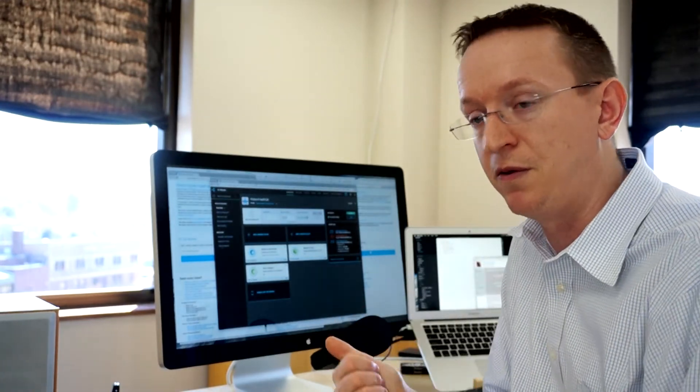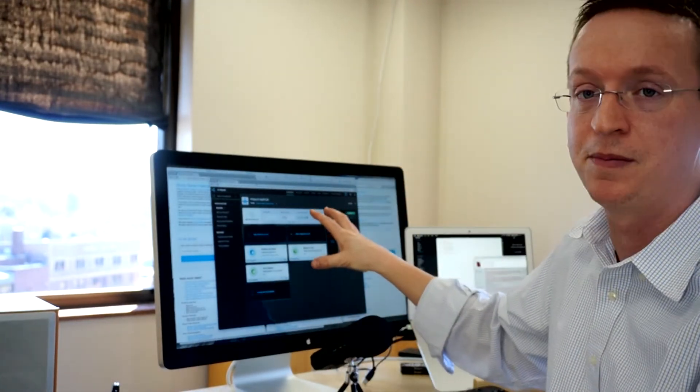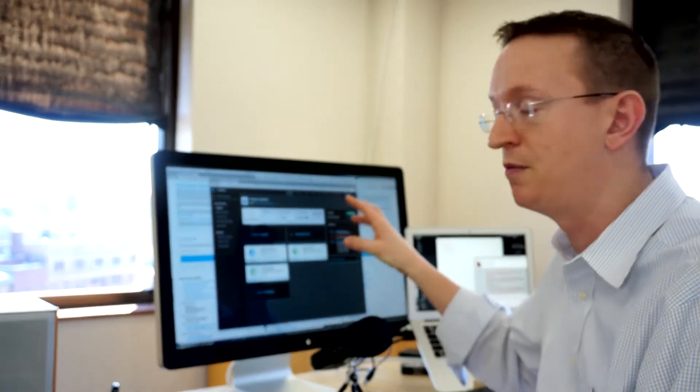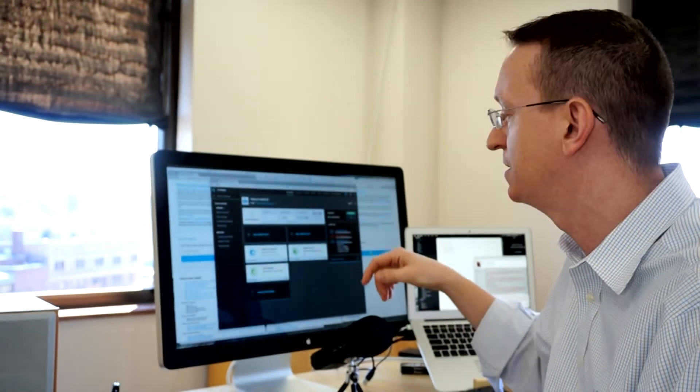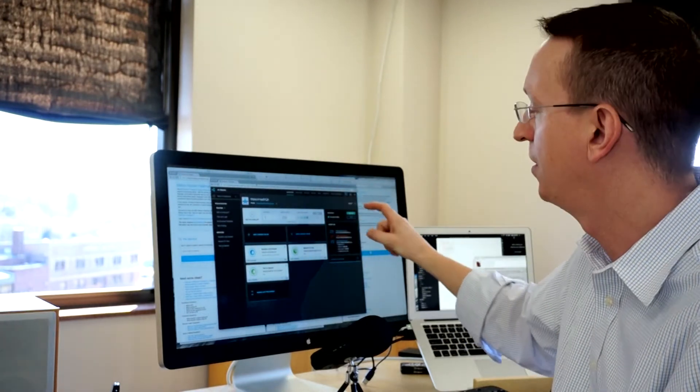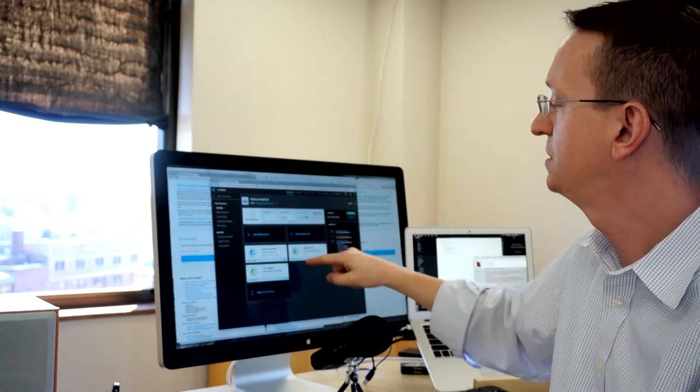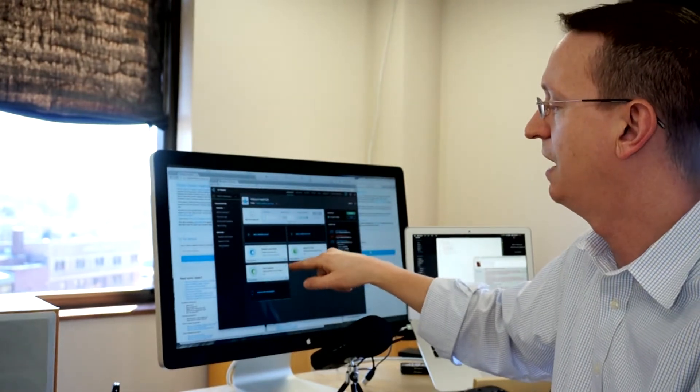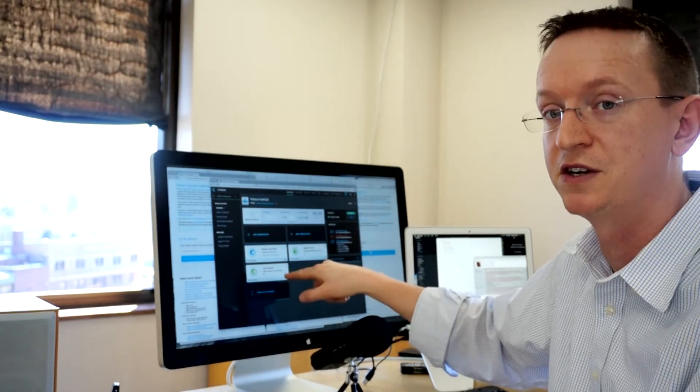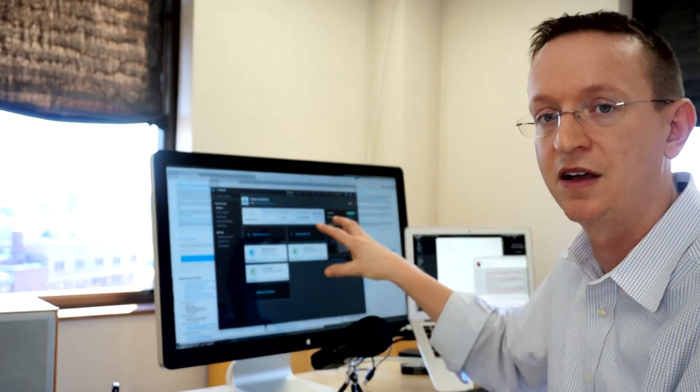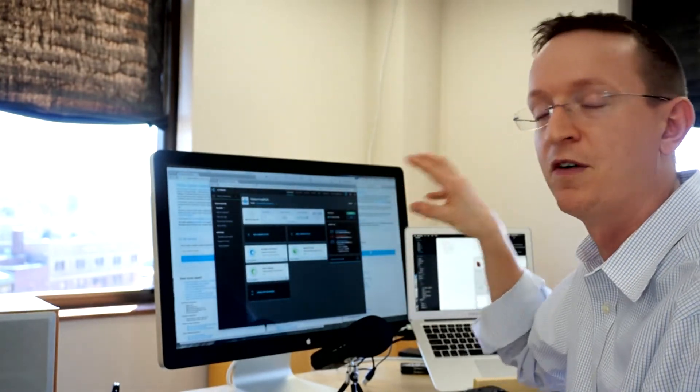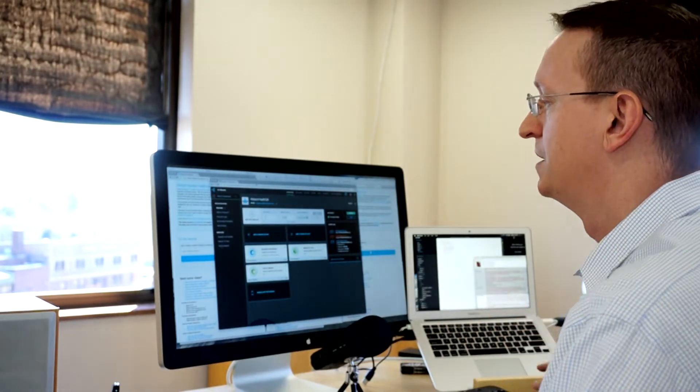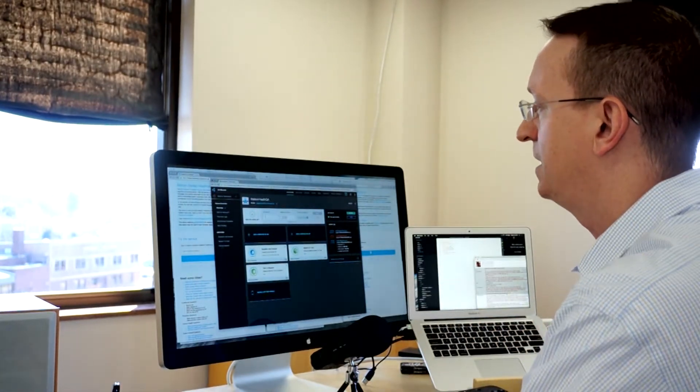First thing I have up here is the app dashboard running on Bluemix, which is IBM cloud services. We can see in my dashboard I've got the Watson Q&A service, the speech-to-text service, and the text-to-speech service. Once I have all three of these, I can call any of them from within my Node.js environment running on Bluemix.